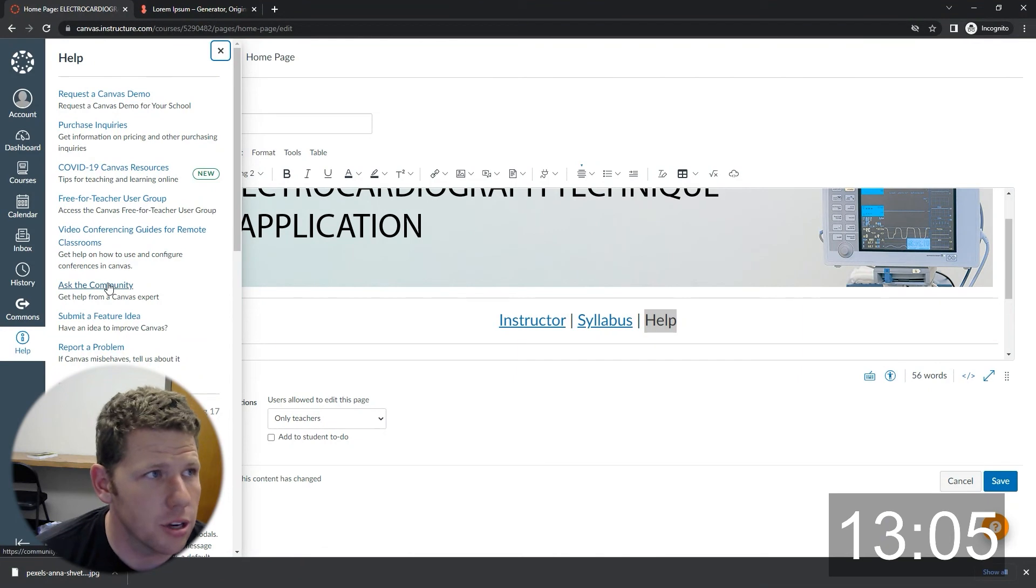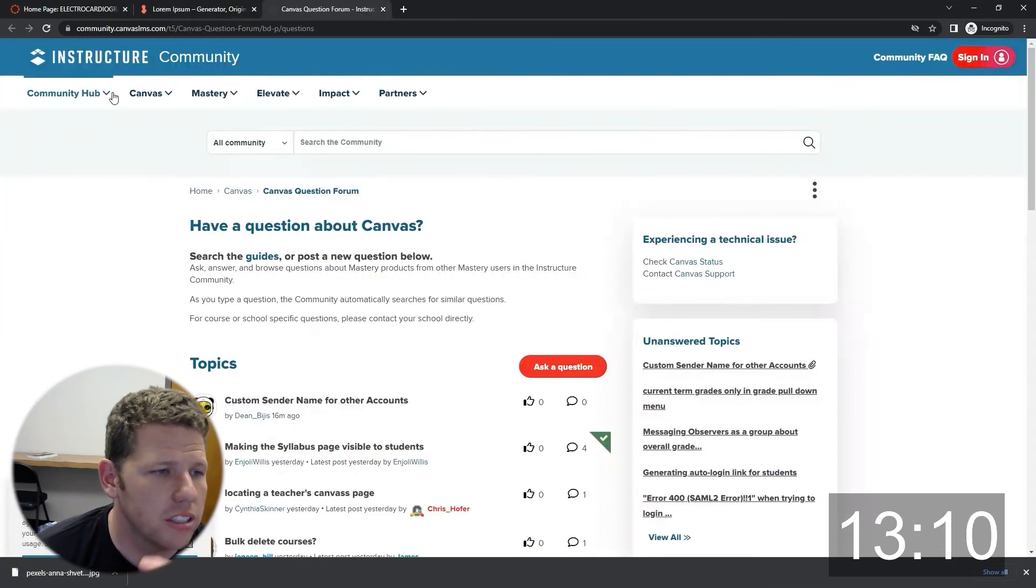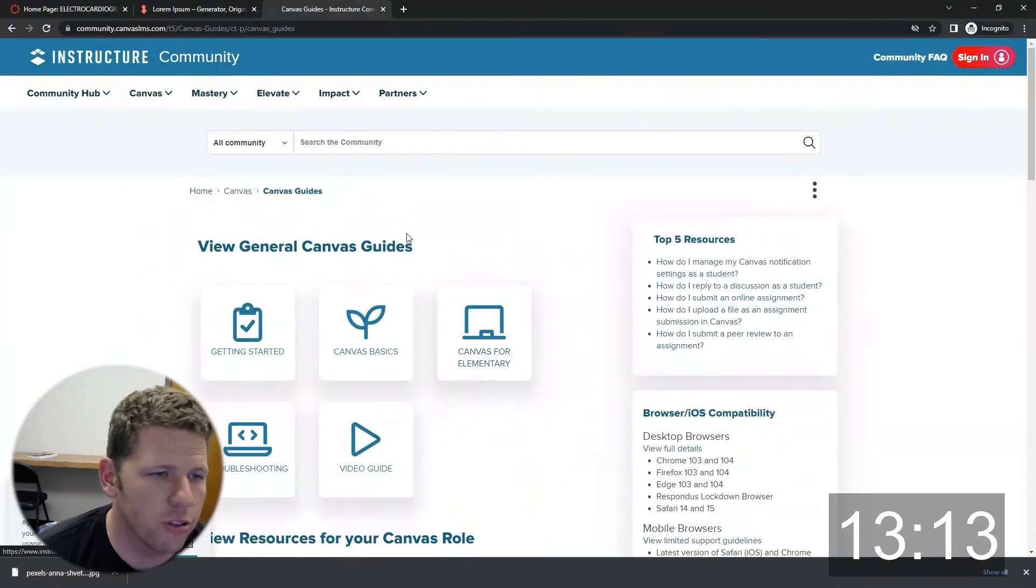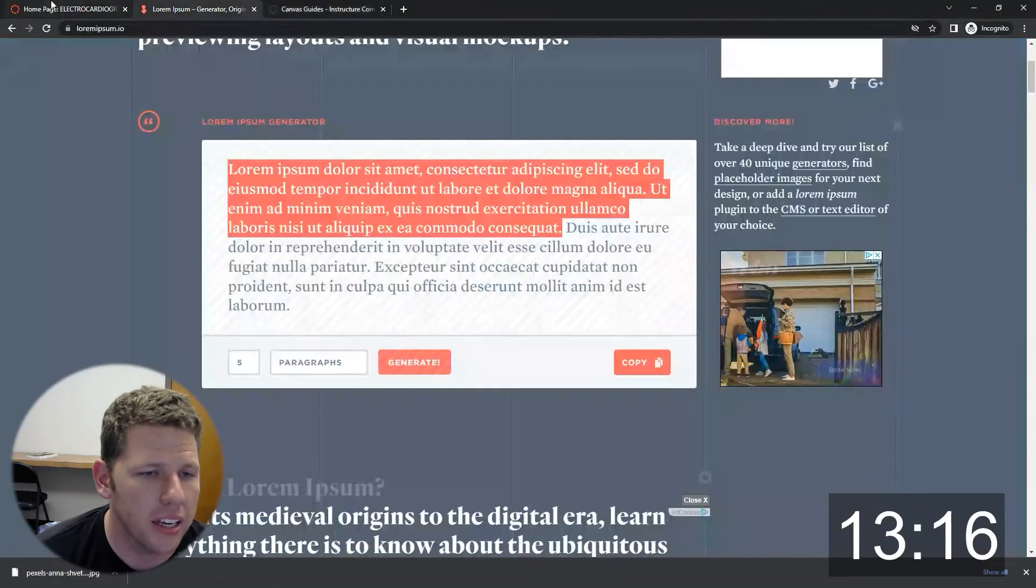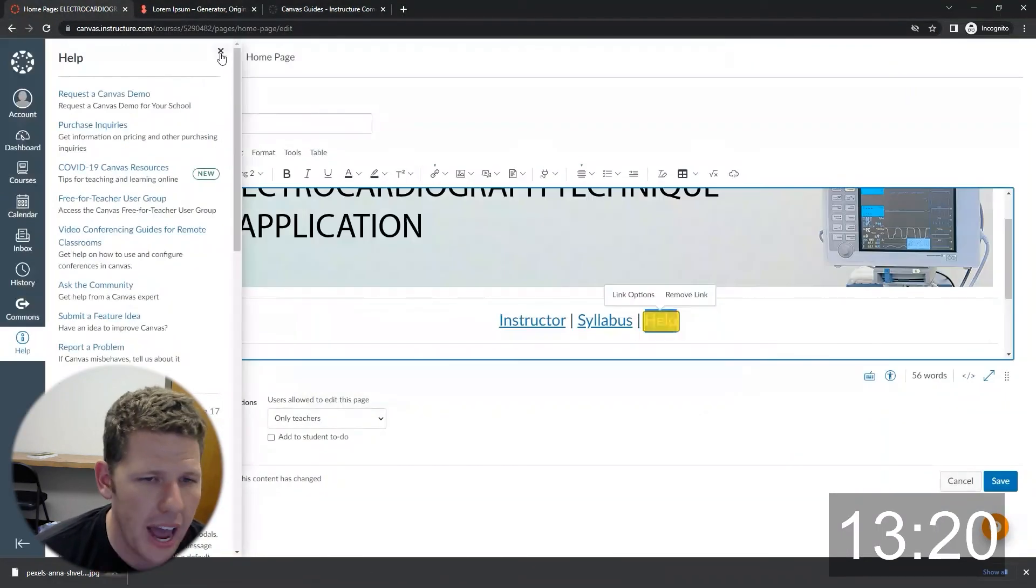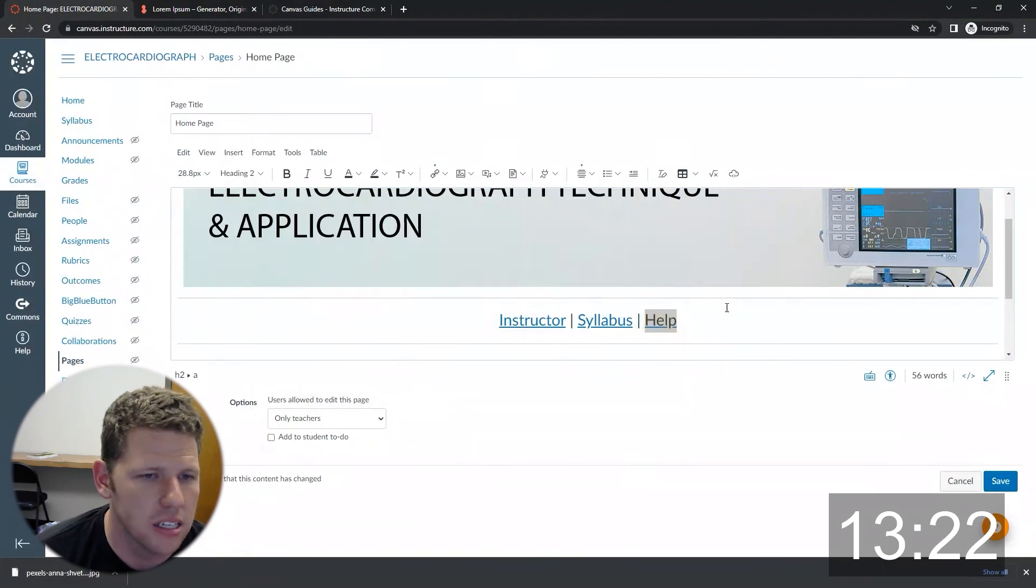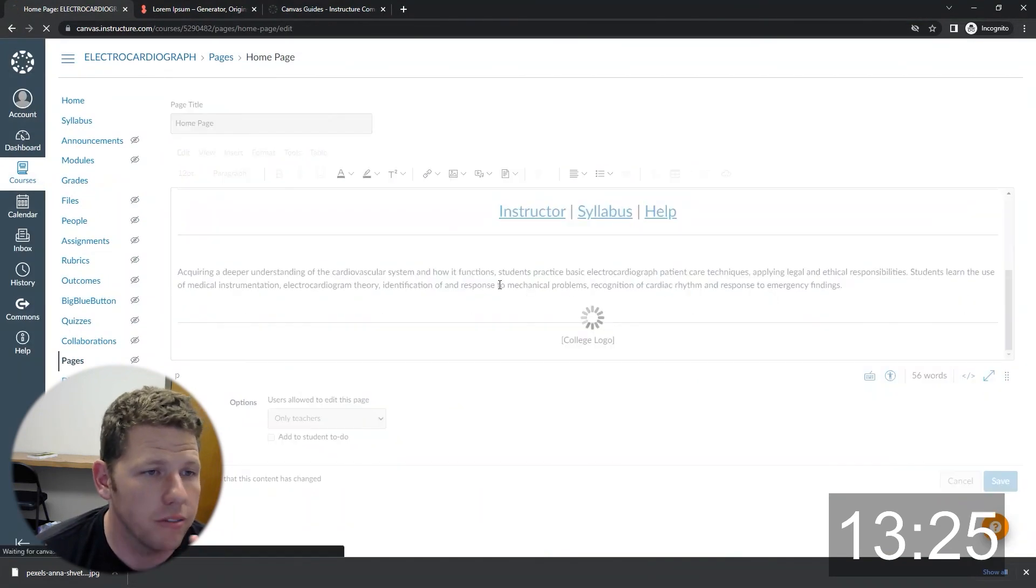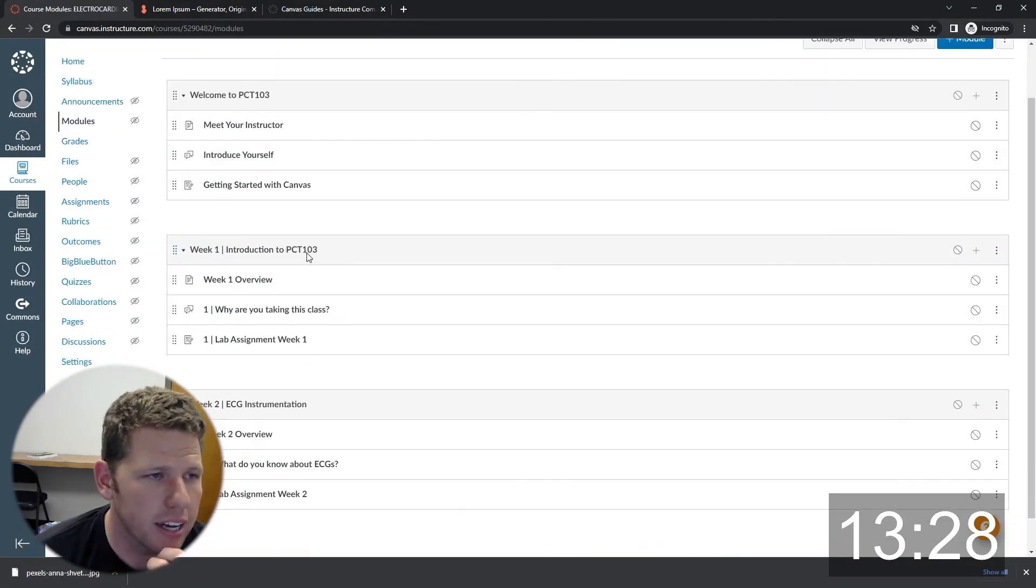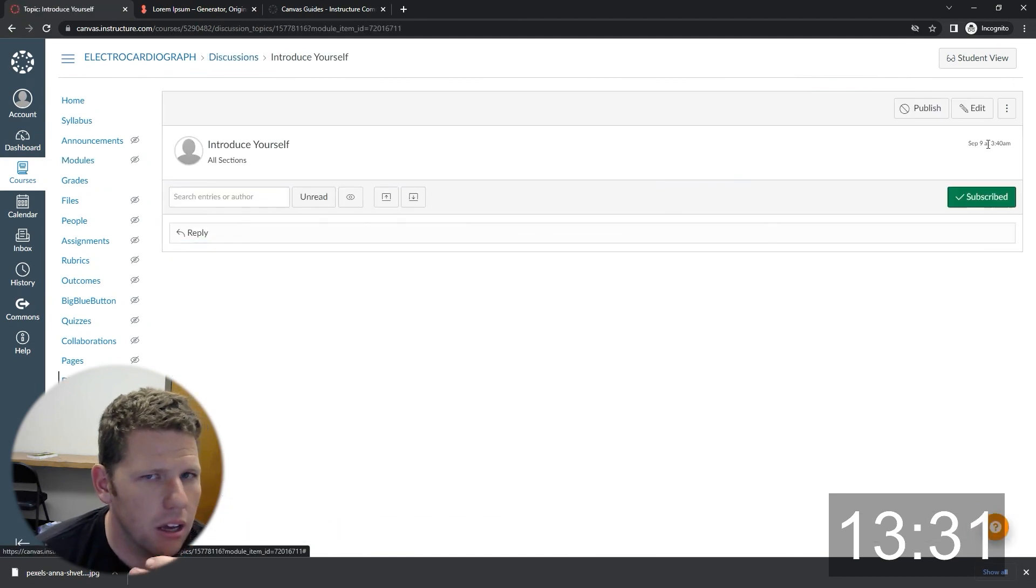At this point, I jump into the canvas guide. So if you're not familiar with the canvas guides, there are details on how to do every little thing in canvas. It's made by Instructure, the company that makes canvas. They're awesome. I absolutely love the guides. I keep up to date on all of the feature changes and stuff through the guides. It's really helpful.